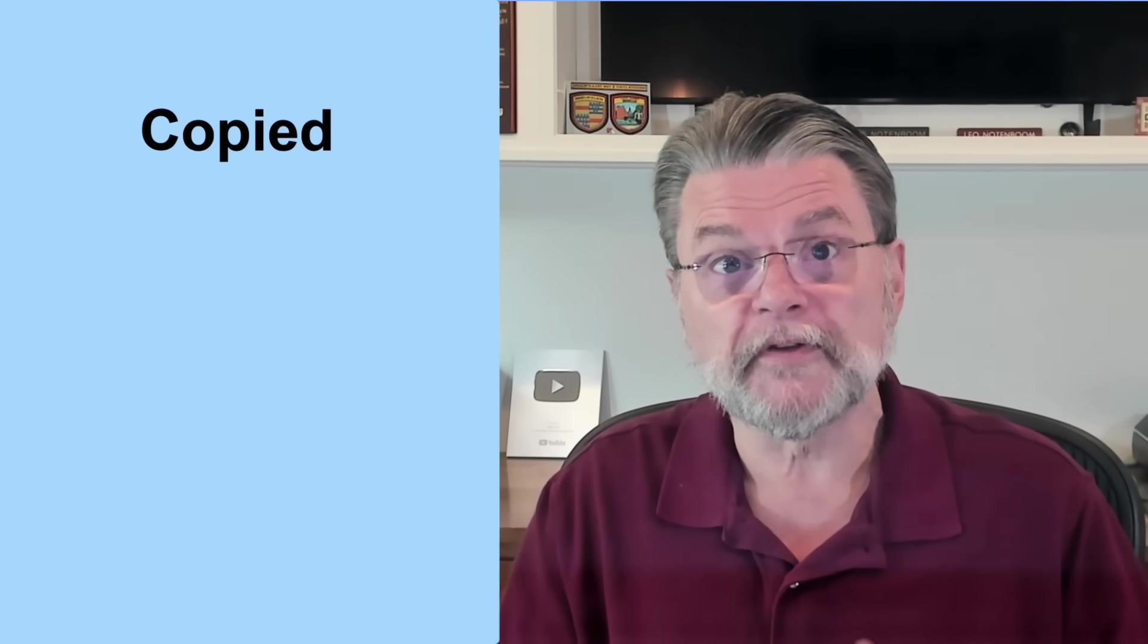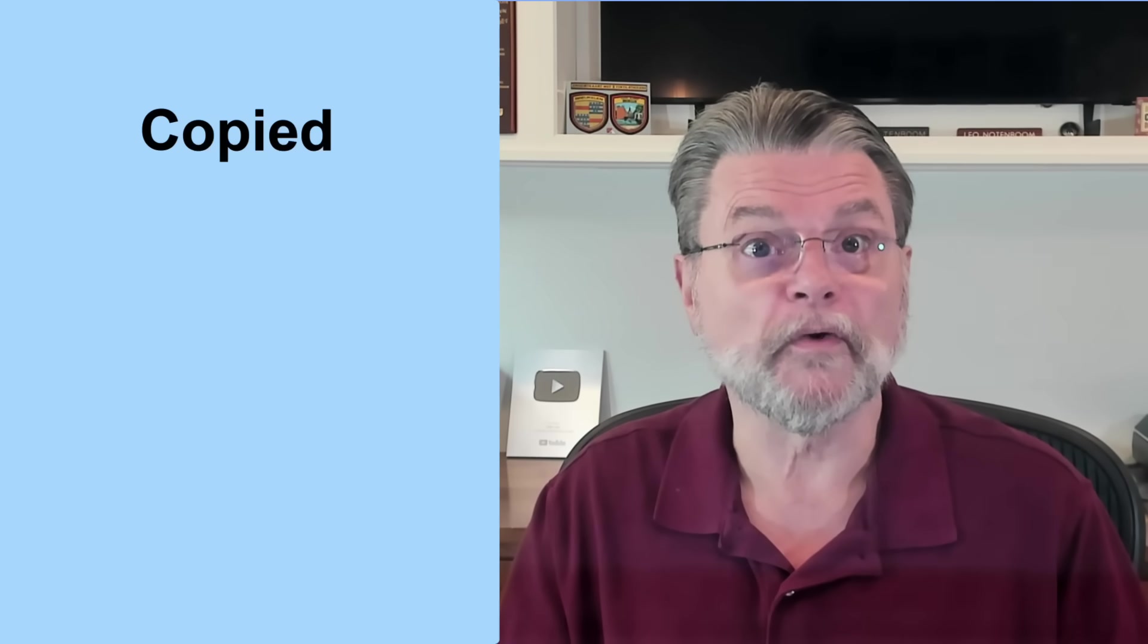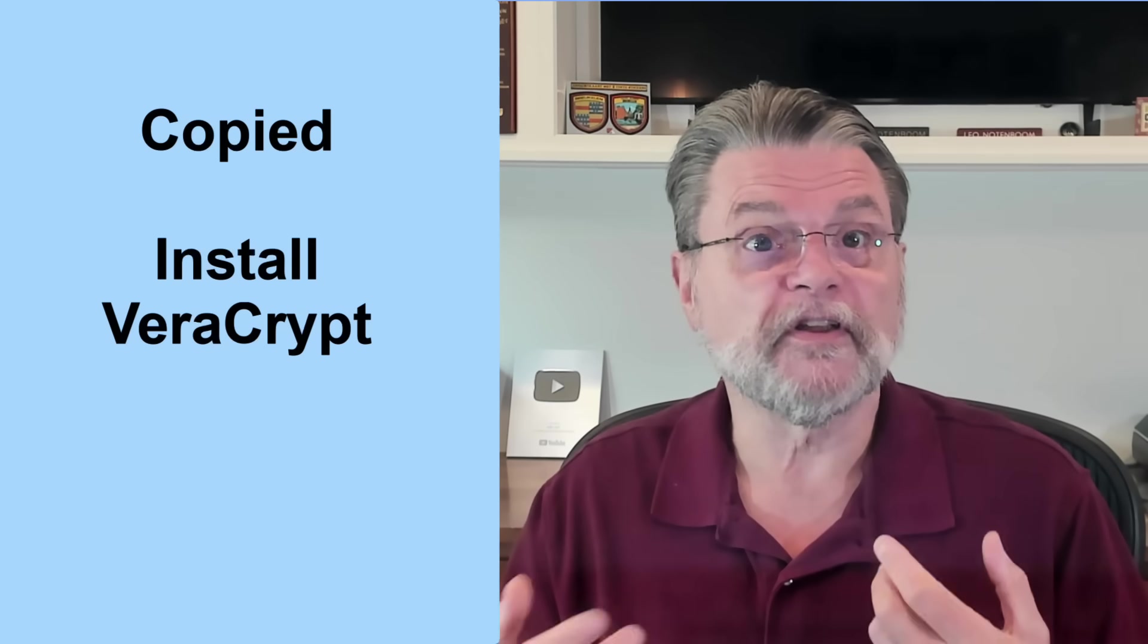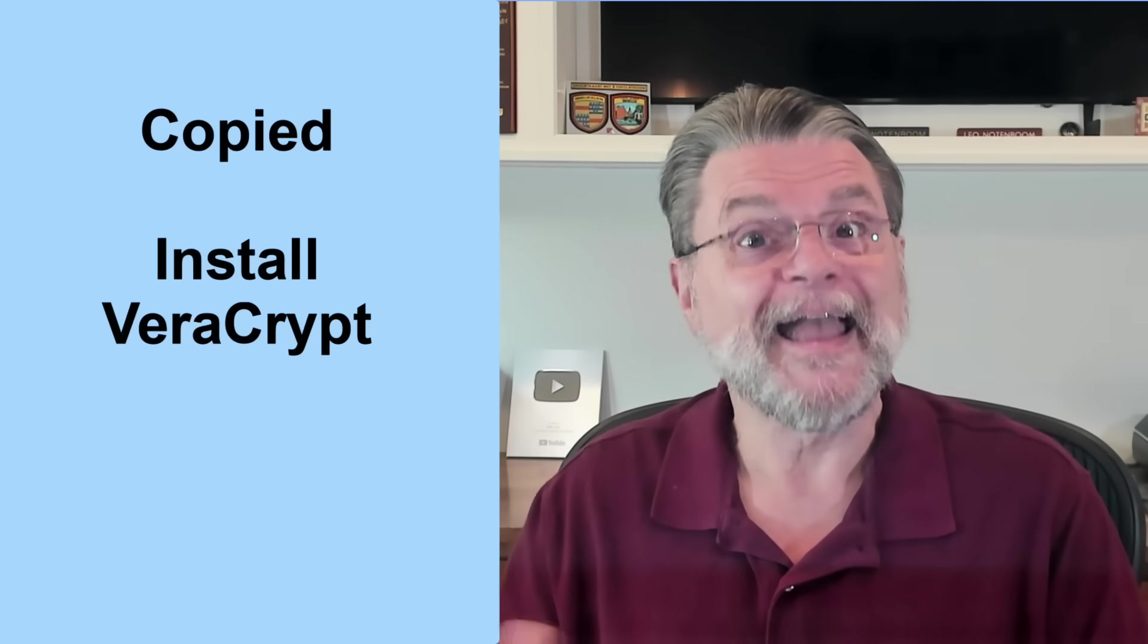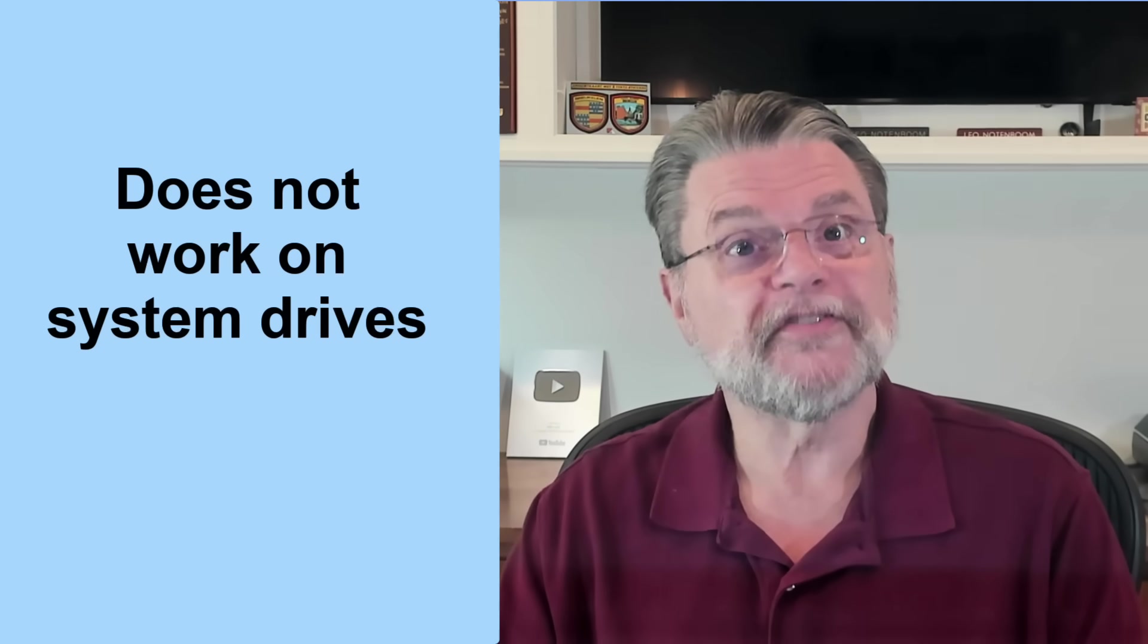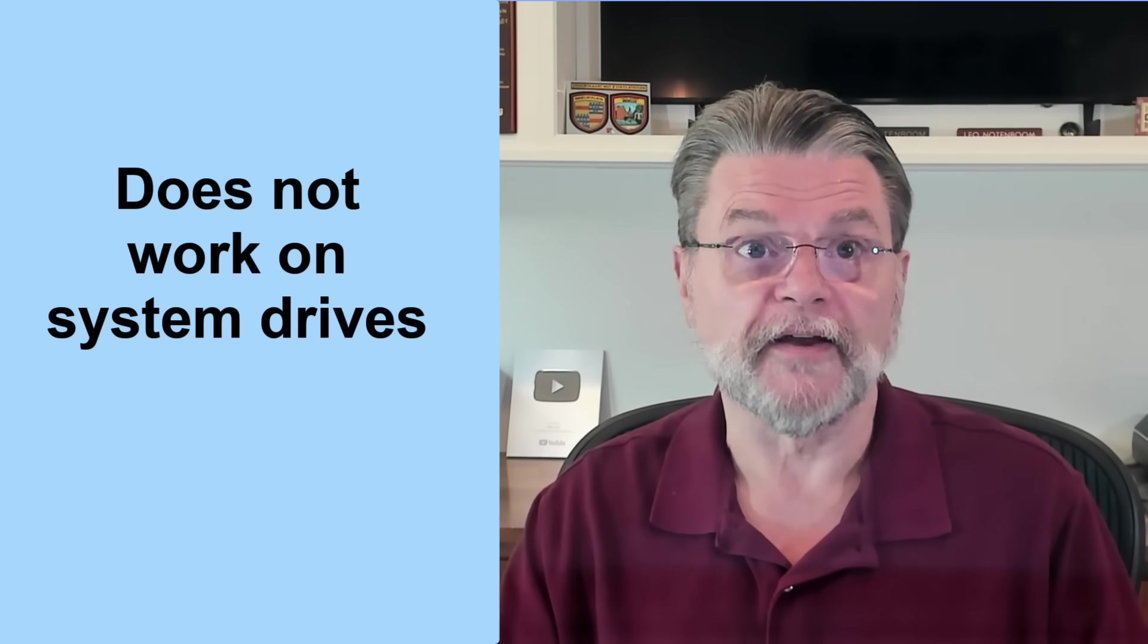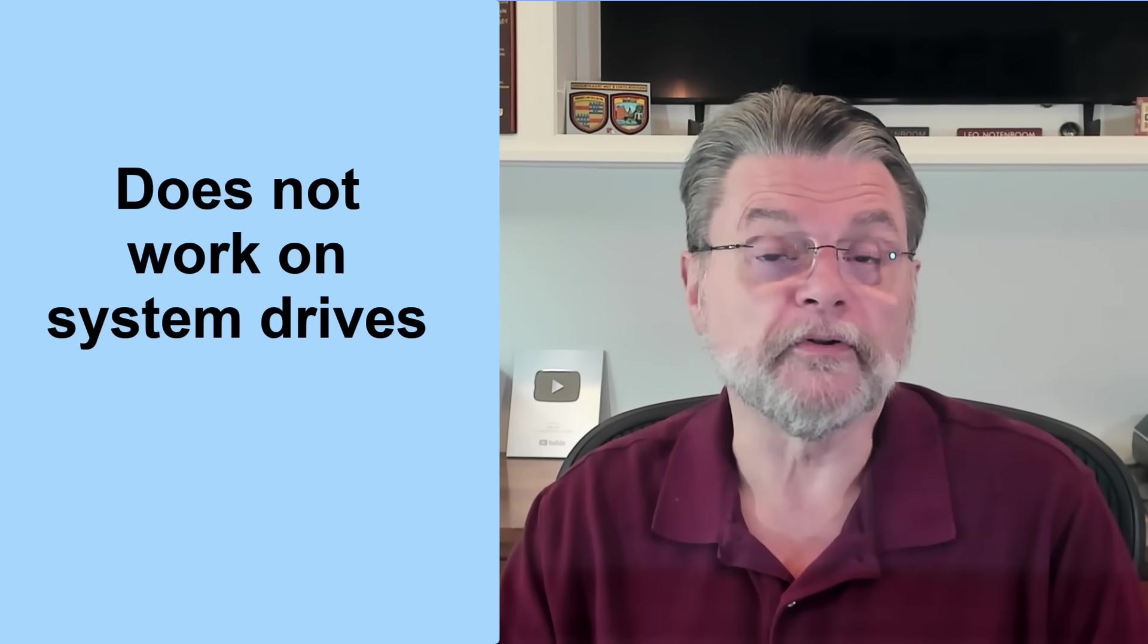The good news here is that the VeraCrypt container volume can be copied to another hard disk or even another operating system and can be accessed as long as VeraCrypt is installed and you know the passphrase. The bad news is that this specific approach does not work for system drives, the drives containing windows, and from which you boot your system.